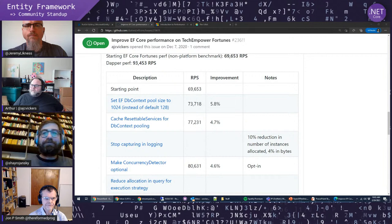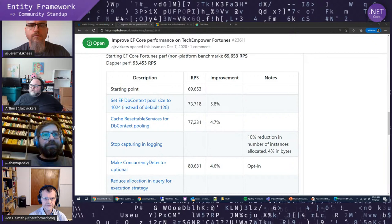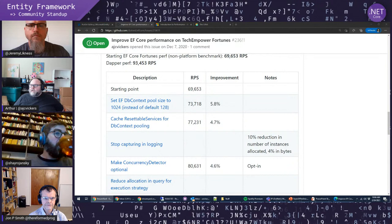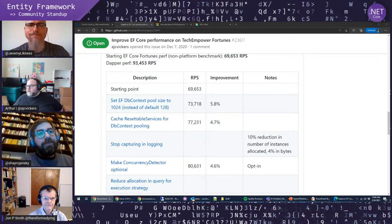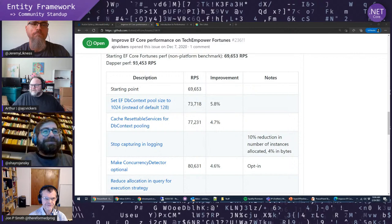We started with 69,600 requests per second. Dapper was at 93,000. Even with the low-hanging fruit we've done so far, we're up to 80,000. So we're already creeping up on that Dapper performance. Shai and I were talking about this morning — we've got lots of ideas still to go, so it's looking good.